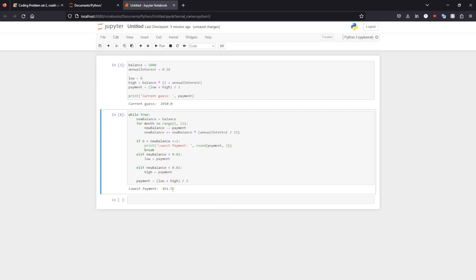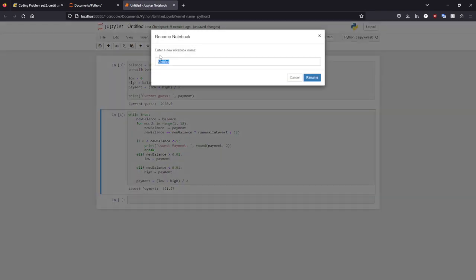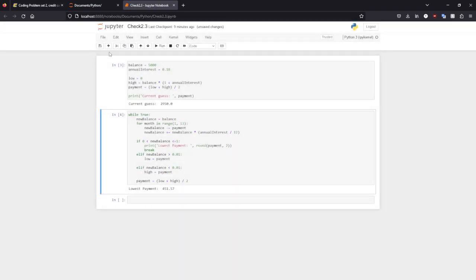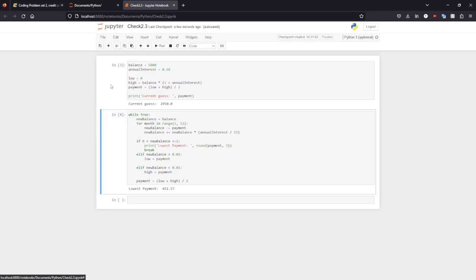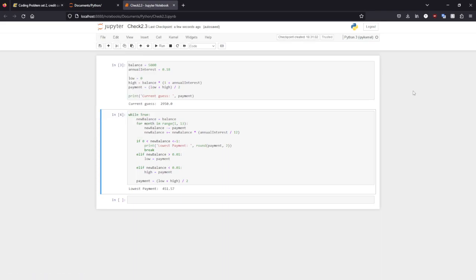So with that, we have completed problem 2.3. And I will save this. Fantastic. And with that, I will say goodbye and I will see you next time. Thank you for watching, have a good time.